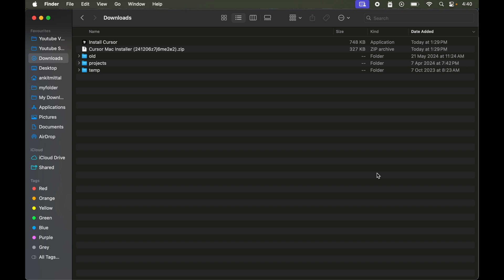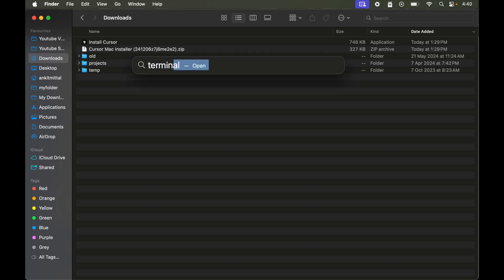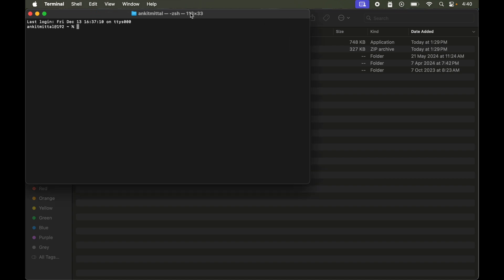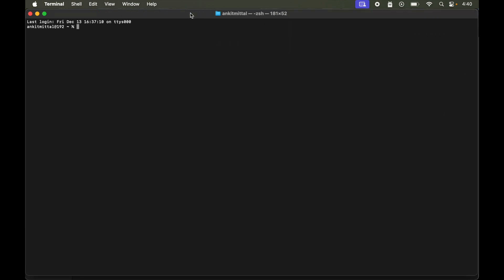I will open the terminal using Command and Space, then type 'terminal'. If I type 'cursor' and hit Enter, I get this error: command not found — cursor.